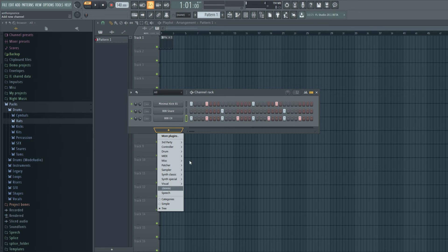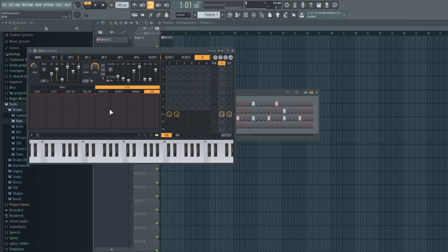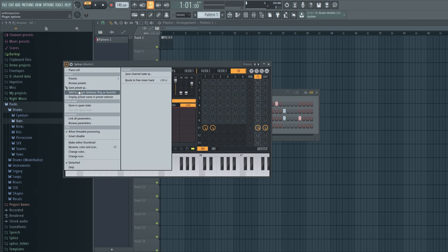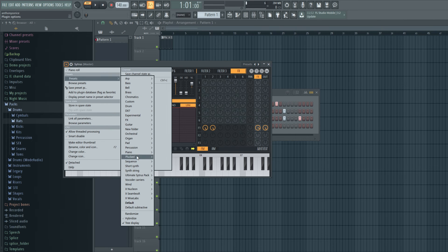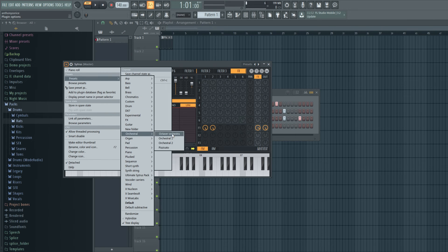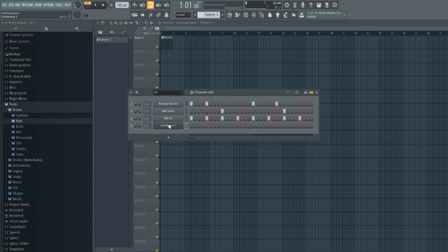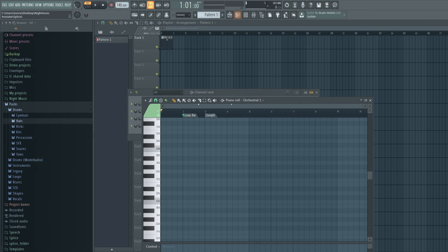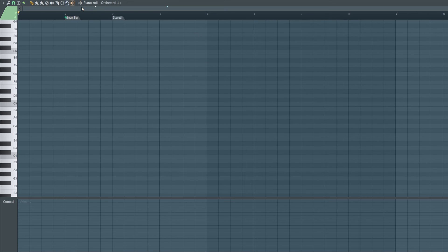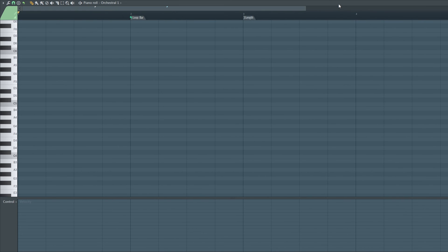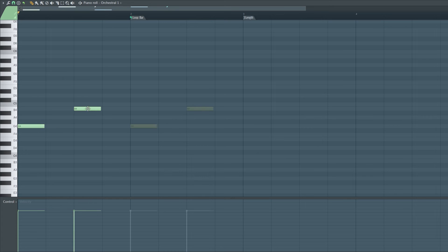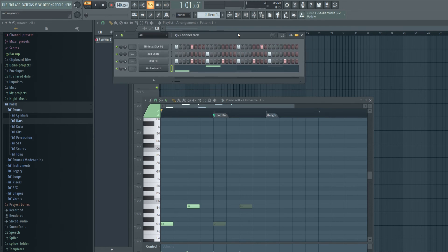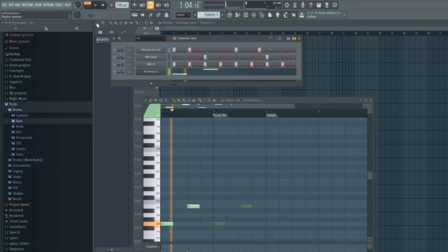And we'll go back to citrus. So we'll turn loop on and we'll go to piano roll. Citrus is just going to loop for one bar while the rest plays out.